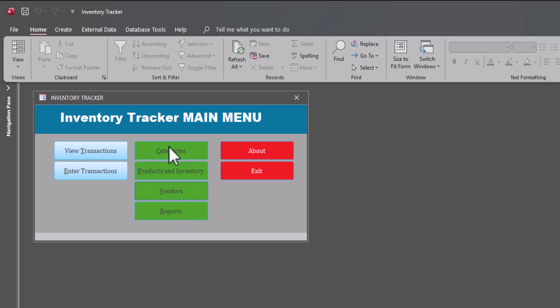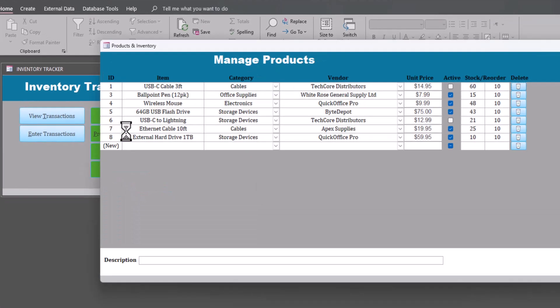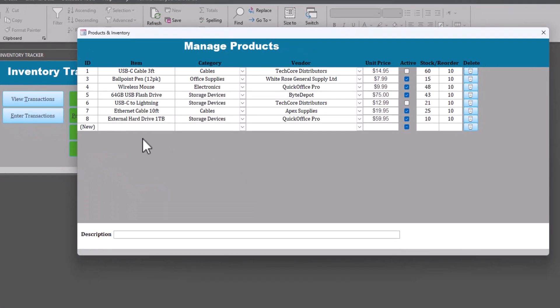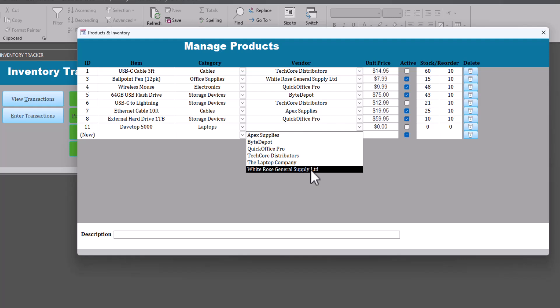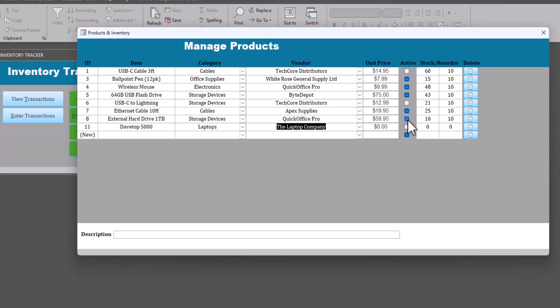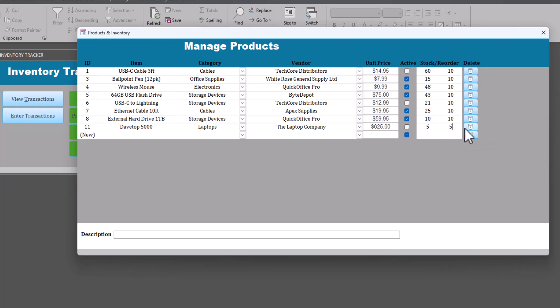And we'll go to reports. Let's do products and inventory. So we're going to enter a brand new product, brand new laptop, the Dave Top 5000, let's say. That's going to be category laptops. The vendor where we get it from is going to be the laptop company. We're going to set a unit price of $625. Now, we'll start with five initially in stock. But the reorder level, let's reorder when we get down to five. So that's how low we have to get in inventory before we better reorder and get more of these in stock.